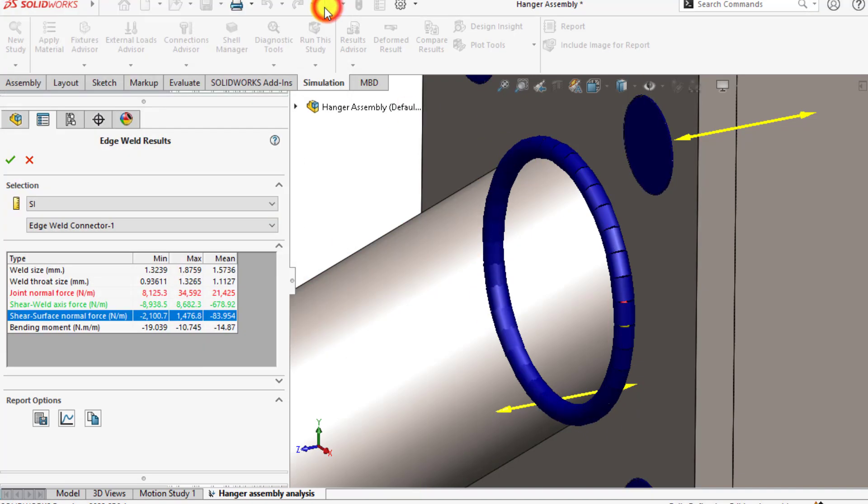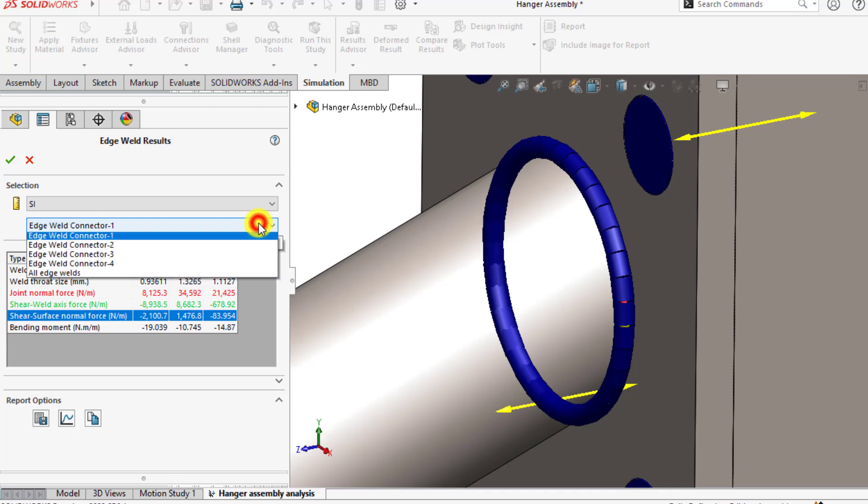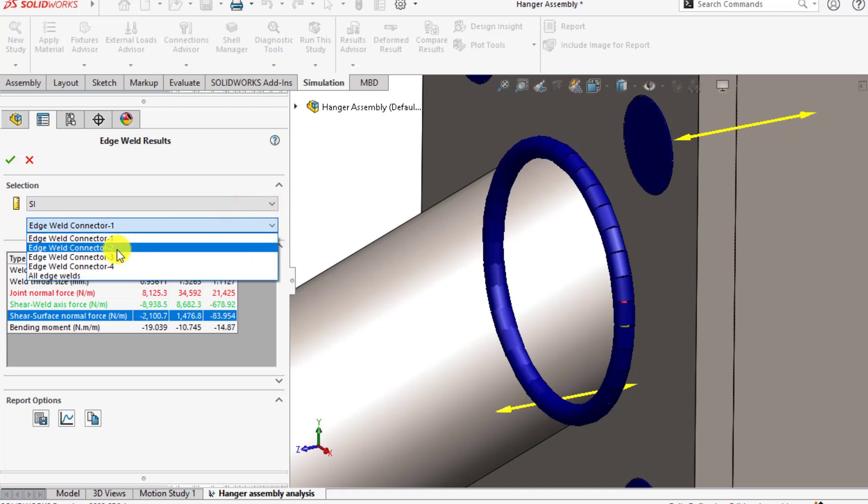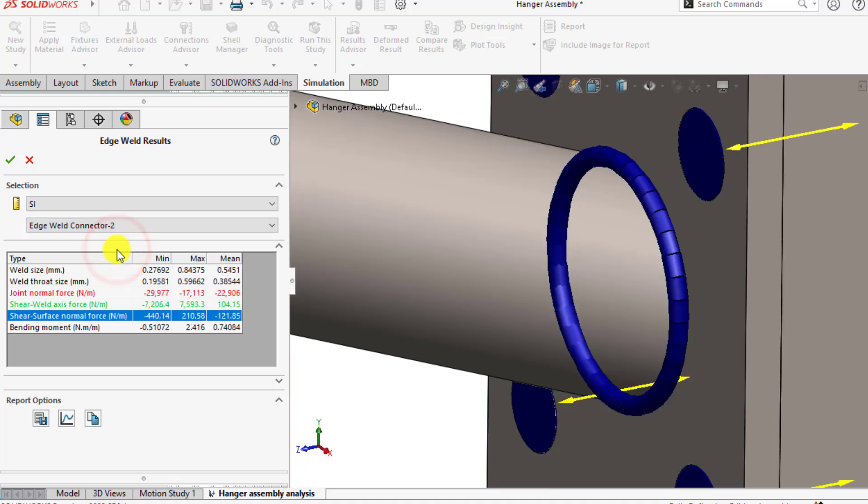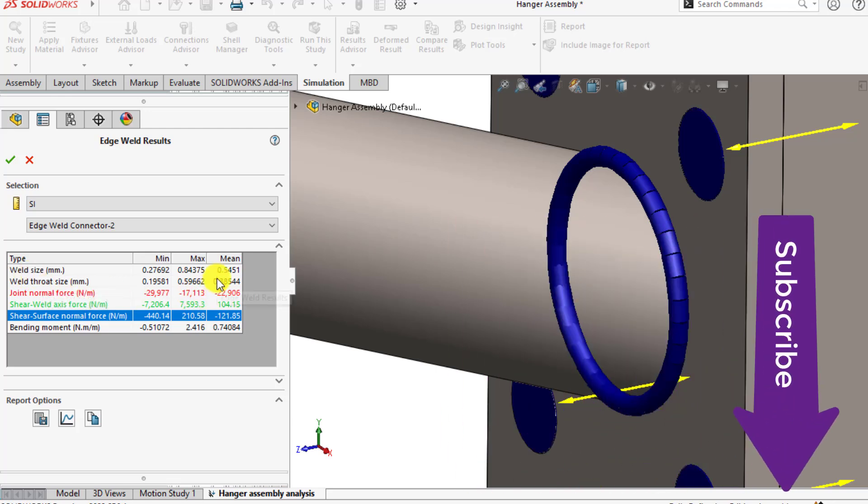In this way, you can evaluate all four edge weld connectors. So this is the weld size for this connector, 0.84 millimeters maximum, that is less than that of edge connector 1.